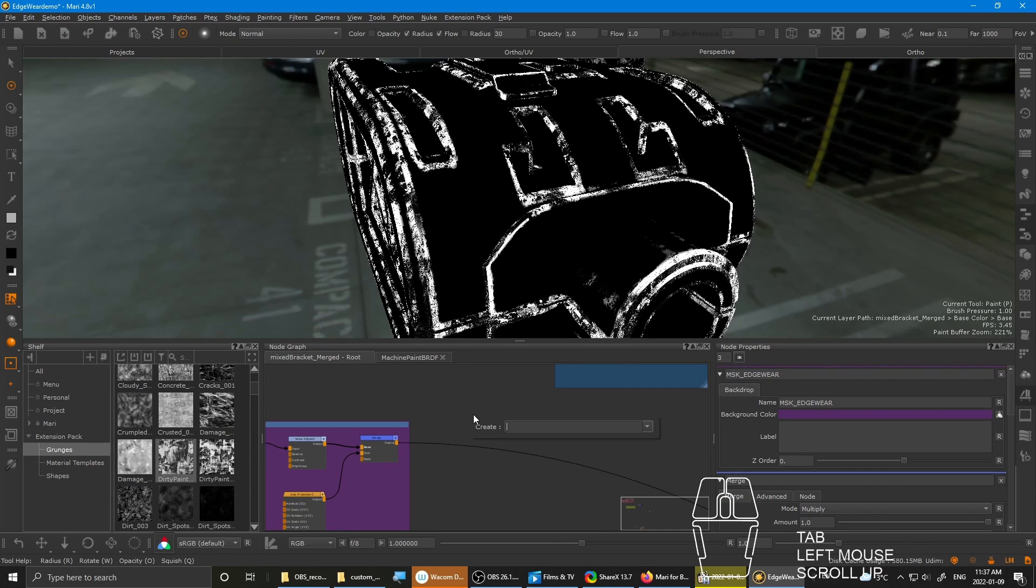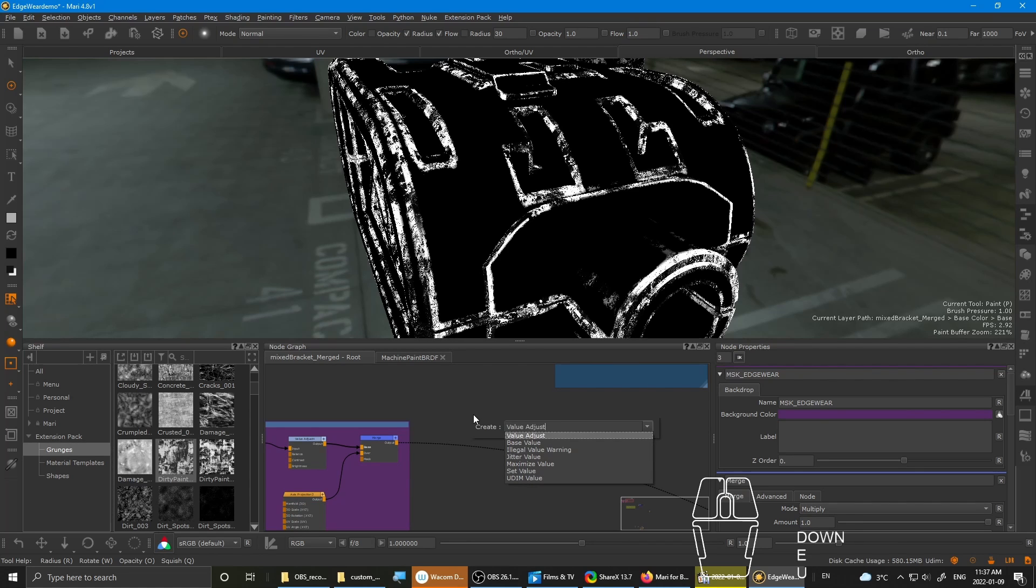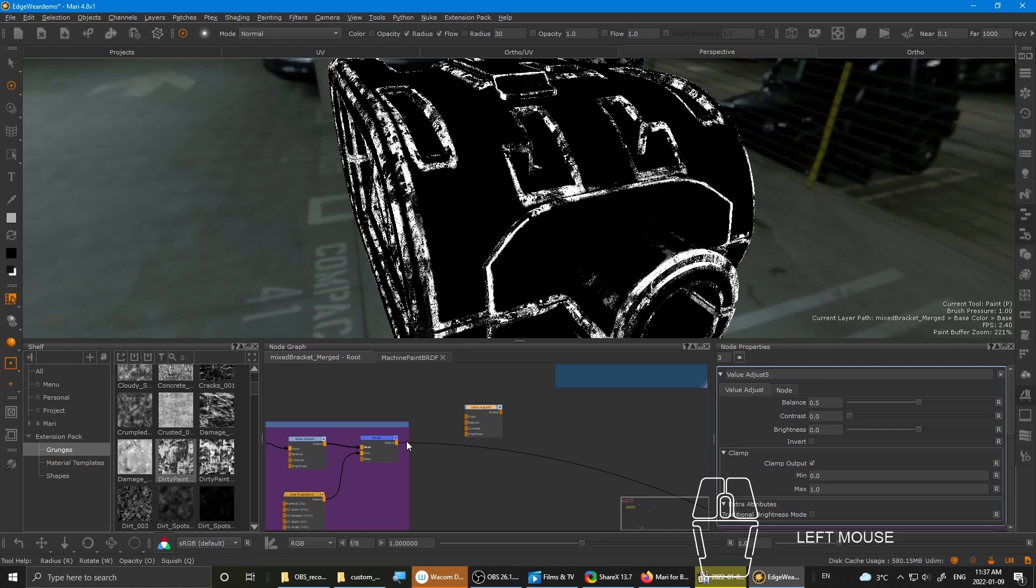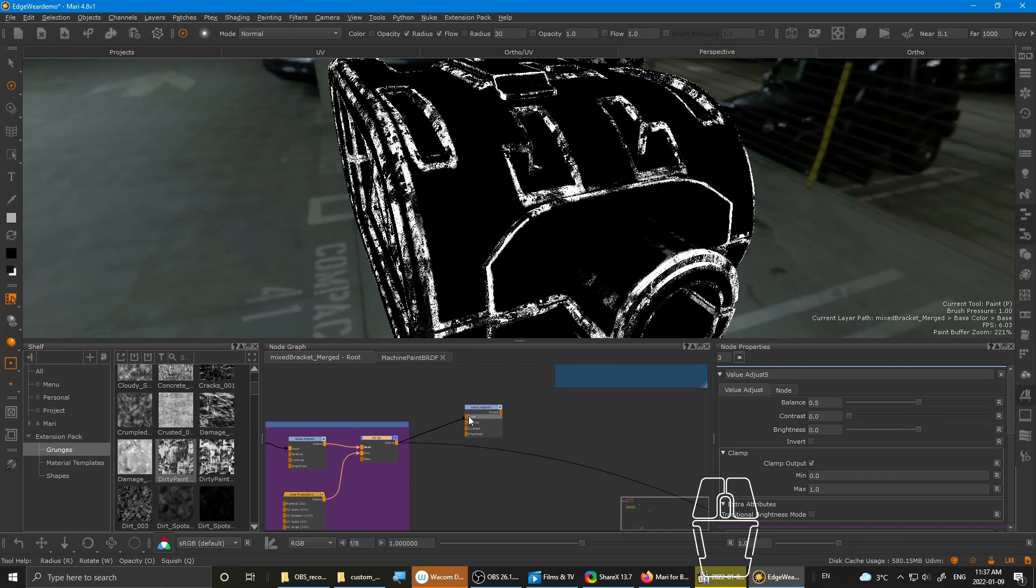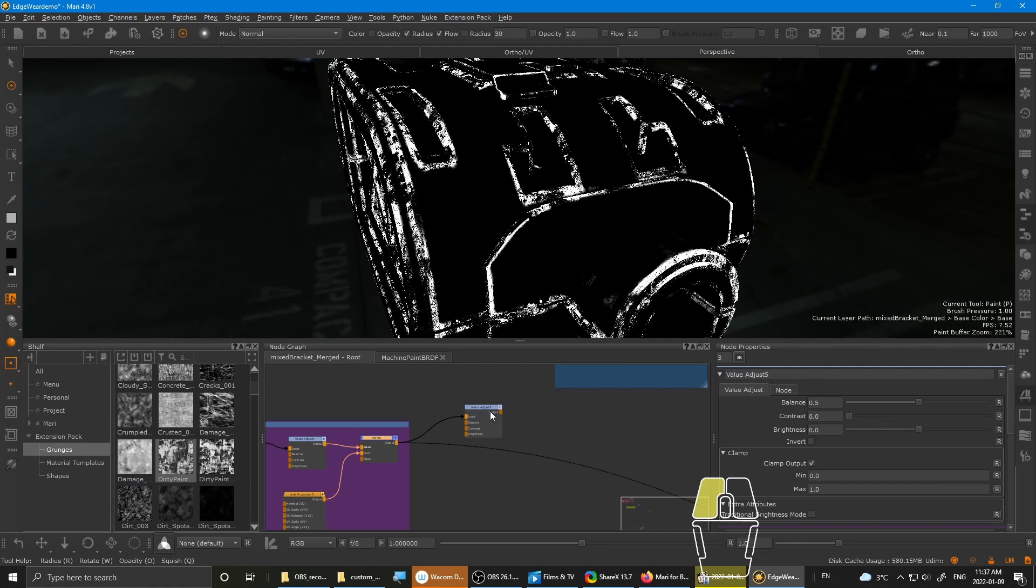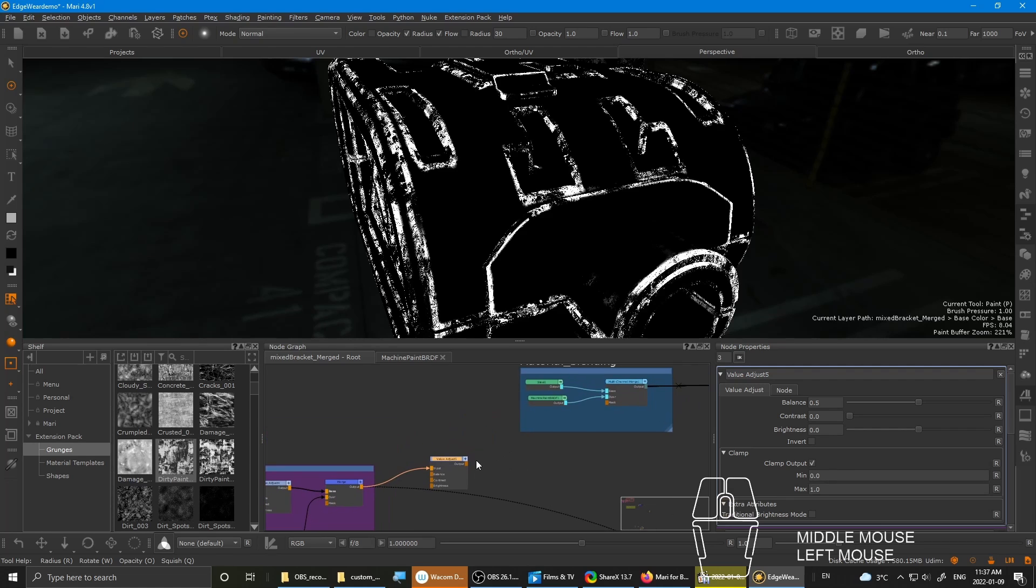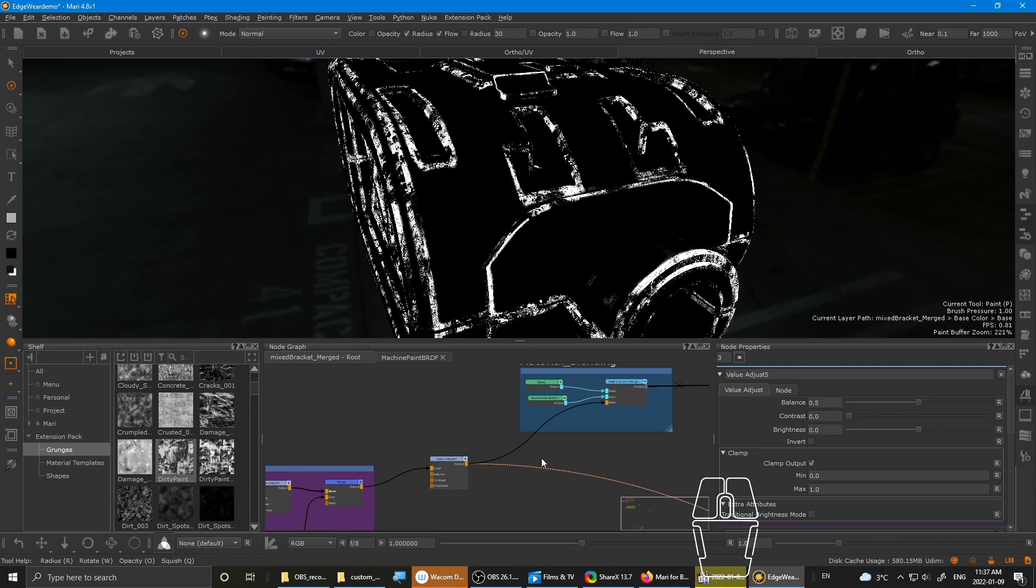And then I like to throw in a value adjust. You don't have to use value adjust, but I just, for some reason, I really love using it. Like, it's got most of the features I need for final piping into the mask.